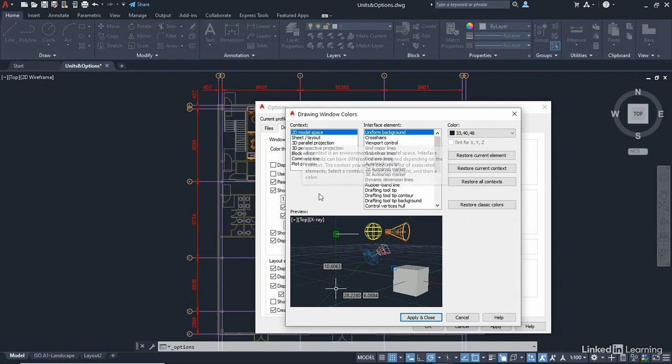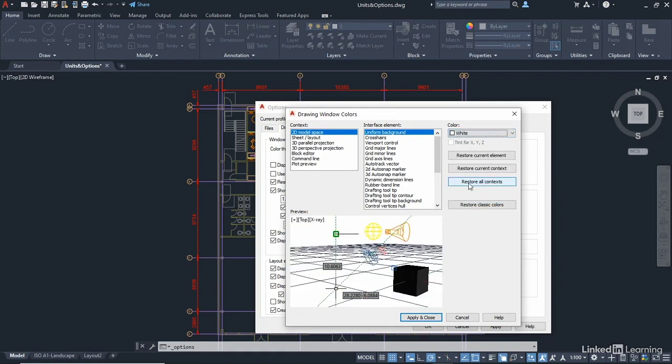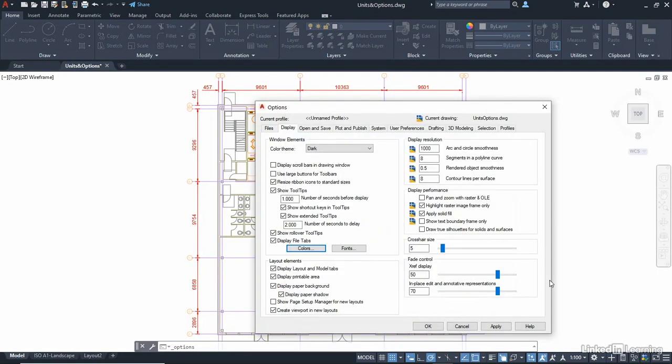Let's change that to, say, white. And when I apply and close that, can you see it goes white? And we've still got the options dialog box open because I clicked on apply and close.